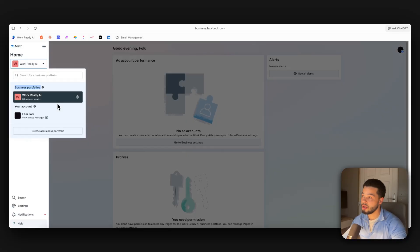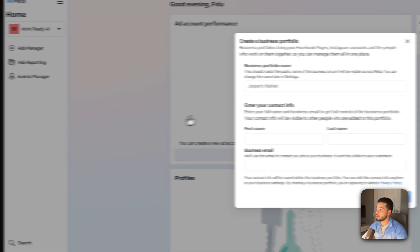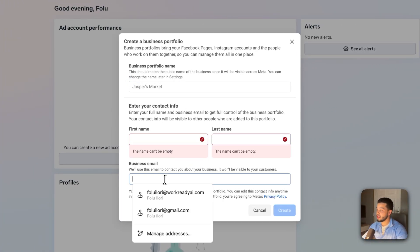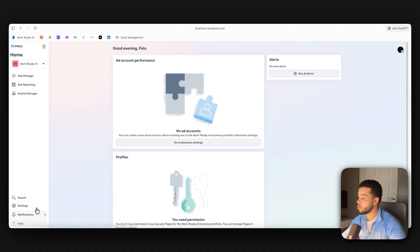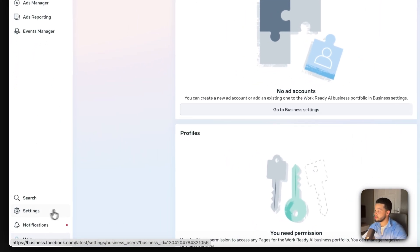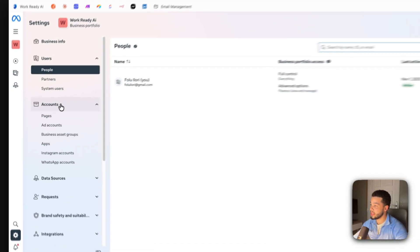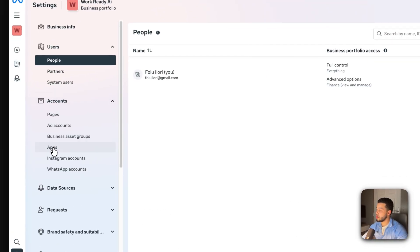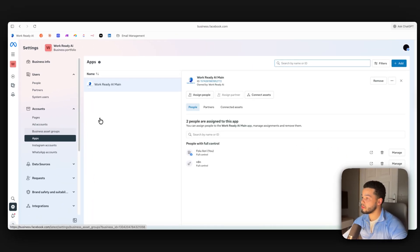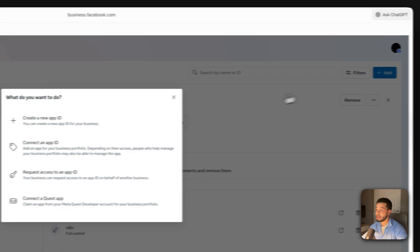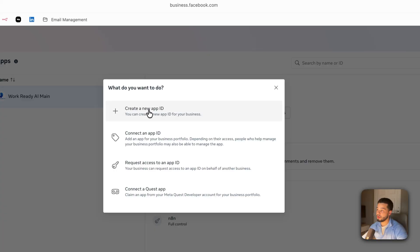When connecting, you'll need a client ID and a client secret. Bear with me — for the next two or three minutes I'll show you exactly how to connect, which is the longest and most technical part, but I'll take you through it step by step. To get a client ID and client secret, we first need to go to business.facebook.com.